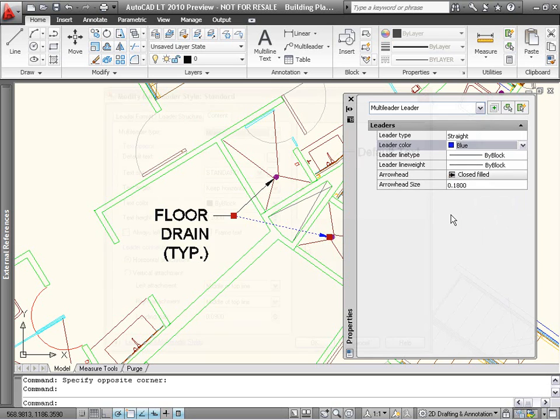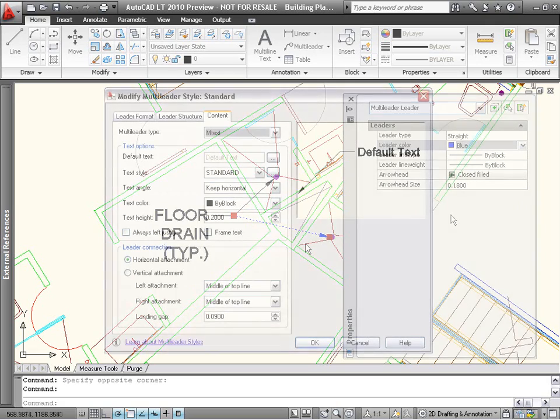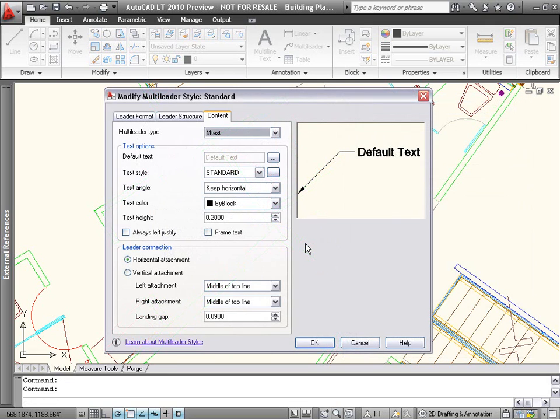For multileaders with mText, you can now specify the horizontal or vertical attachment of the leader to the text.